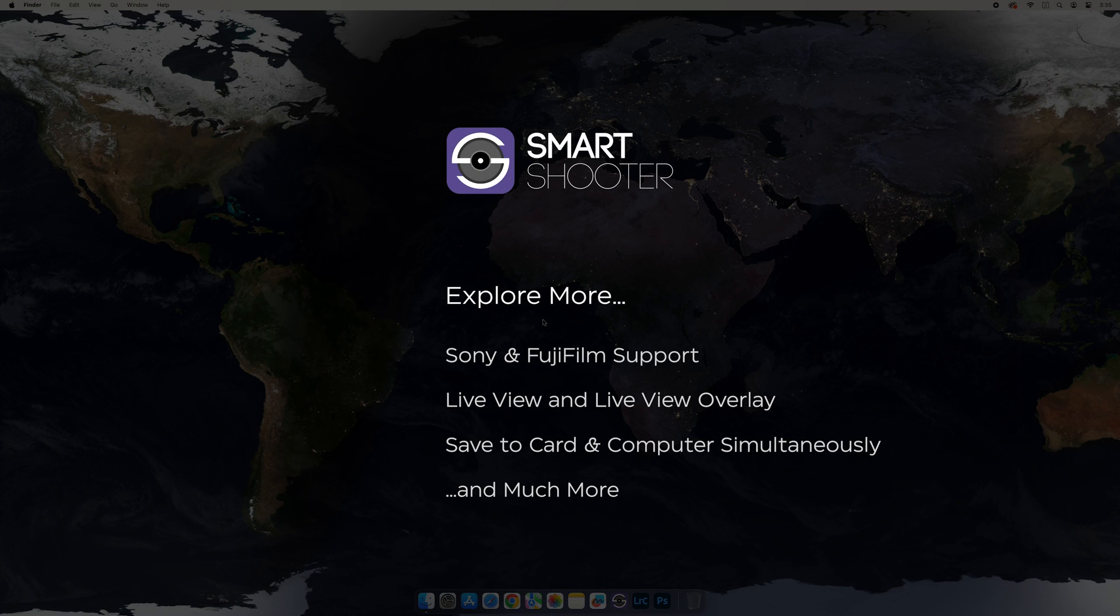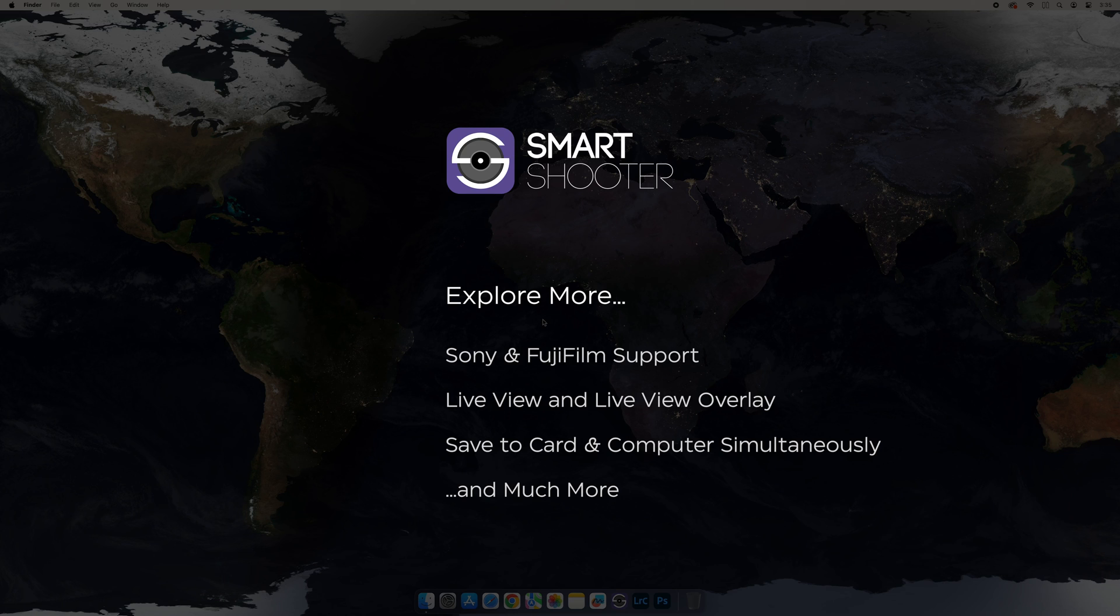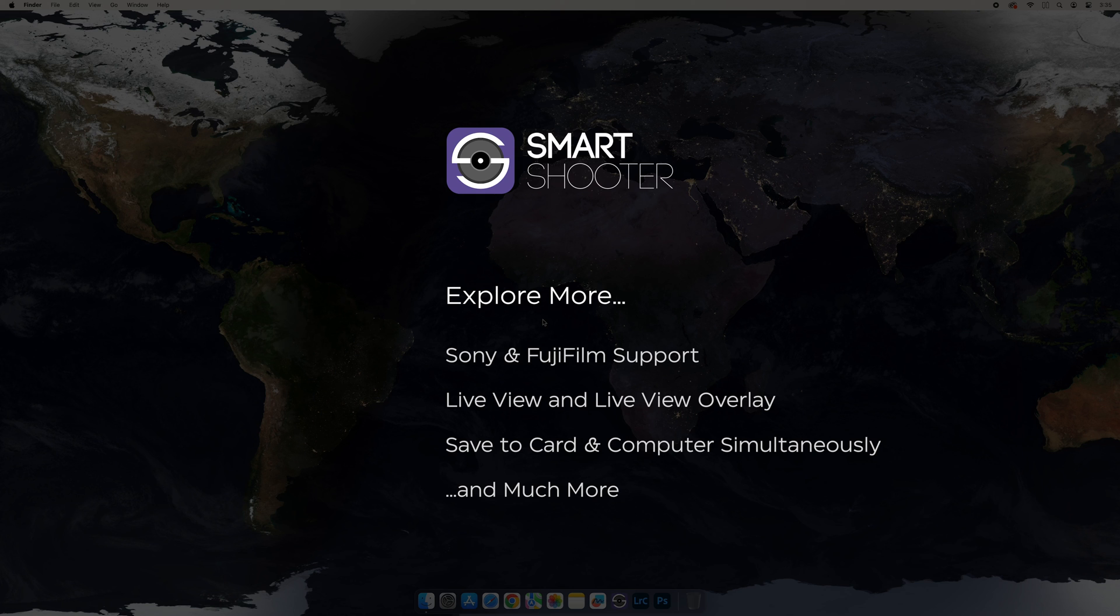And remember to explore all the great capability that Smart Shooter 5 brings to tethering in Lightroom Classic, including expanded support for Sony and Fujifilm cameras, Live View for all supported cameras with the ability to add a Live View image overlay, and the ability to save to the camera, your card, and computer simultaneously.